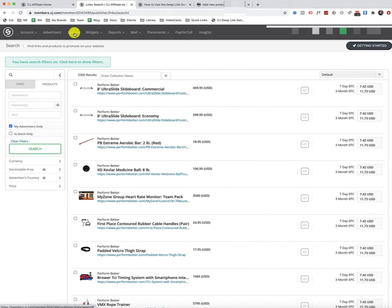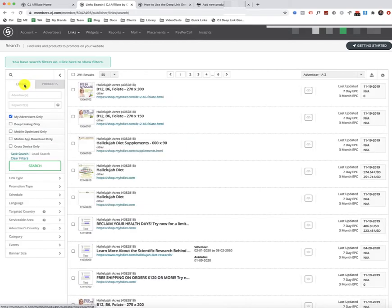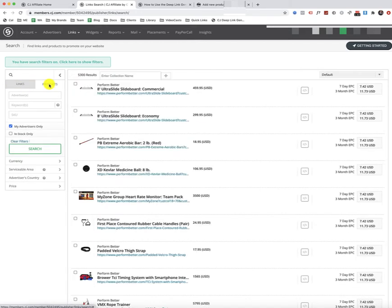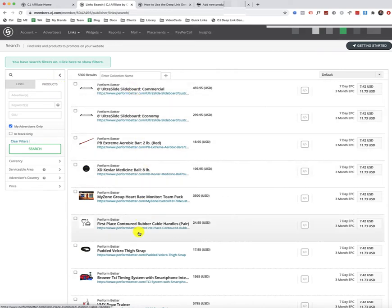And then from there, you'll just move your mouse down here to where it says products, and instead of the links, you want to click on products, and then from there, you can search for products that you want to add by a specific advertiser that you're approved with.